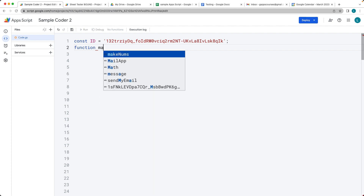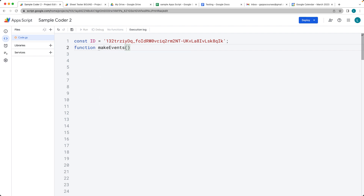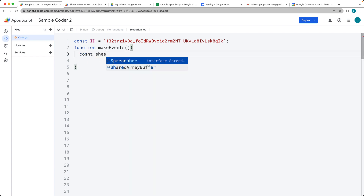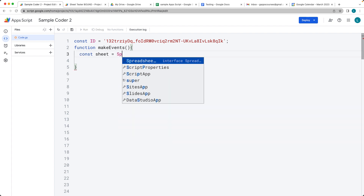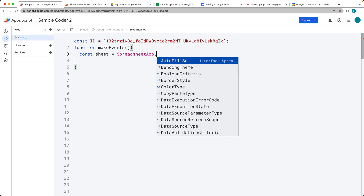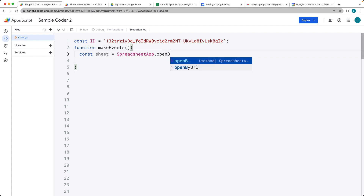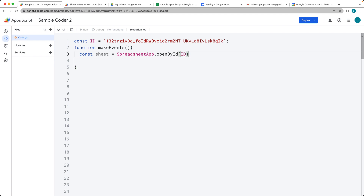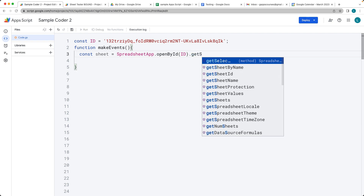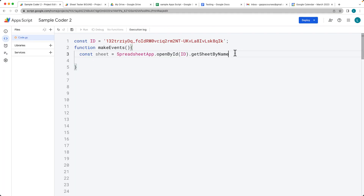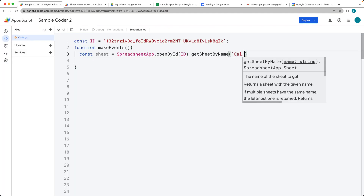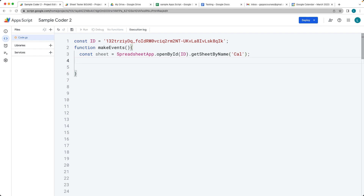This function is going to make events into the calendar. We want to get the sheet data first, so selecting the sheet we want to use with SpreadsheetApp, then open by ID. We've got the ID value of the sheet that we're opening, and then getSheetByName to specify a specific sheet. It's going to be 'CAL' as the sheet name — just a string value — and that will select out the sheet.